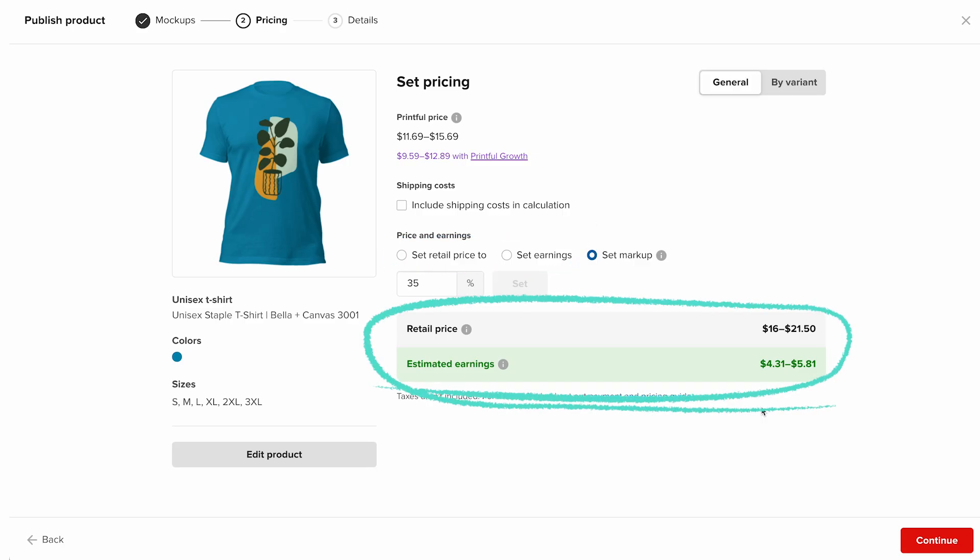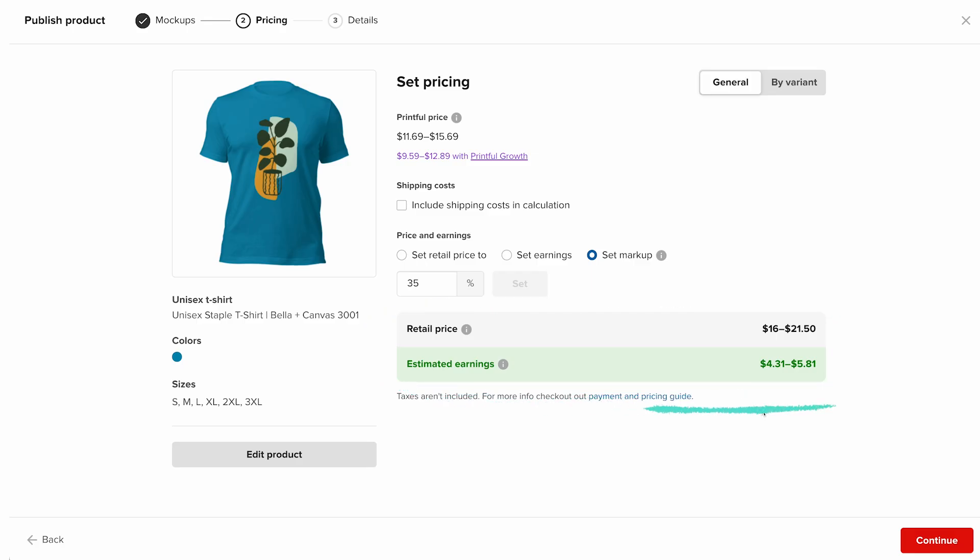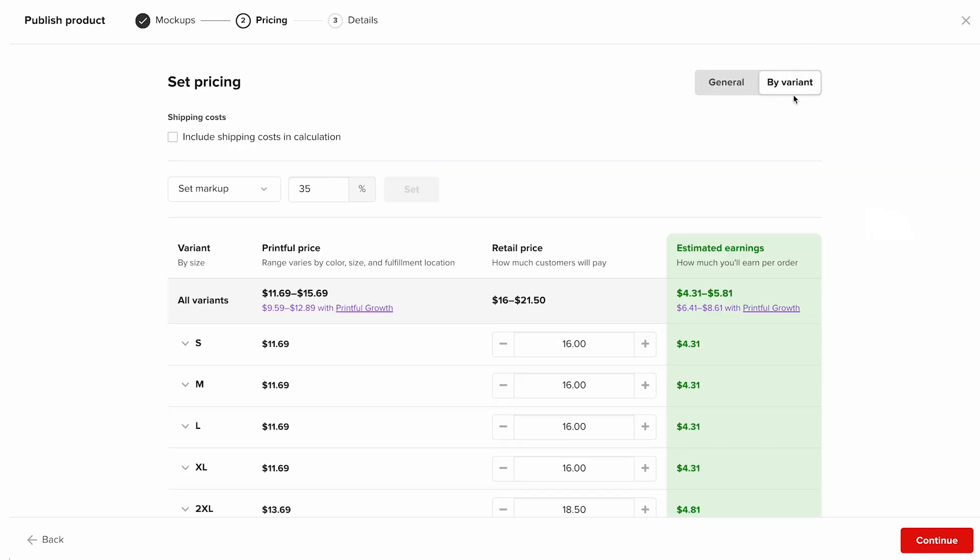At the bottom, you'll see the final breakdown: the retail price and your estimated earnings, which is your profit per order. And if you'd like, you can get more detailed by setting prices for each size variant. Just switch on the buy variant toggle.